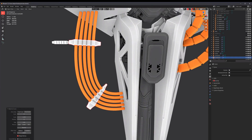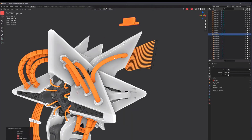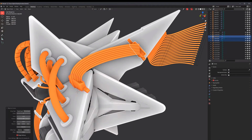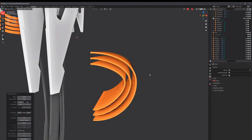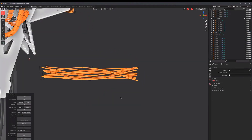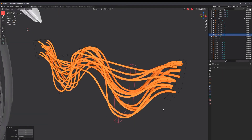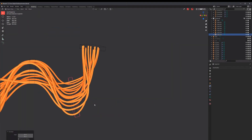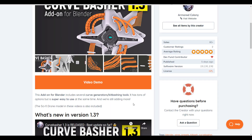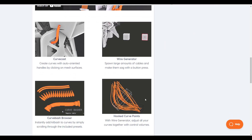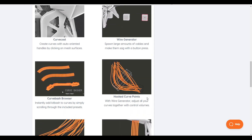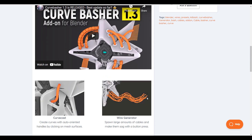Hey, what's up guys and welcome back to Ask NK. Today we're looking at a beautiful add-on known as Curve Basher. Curve Basher 1.3 is made available by the folks at Armored Colony. If you're looking for a simple-to-use add-on that can help you create curves alongside several kit-bashing tools, this is probably right for you. If you'd like to take a look, the link is in the description.